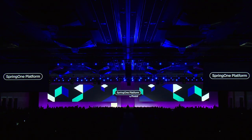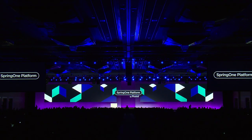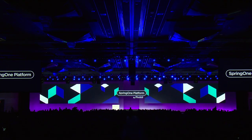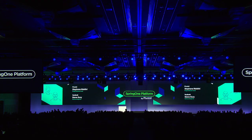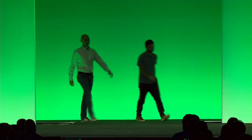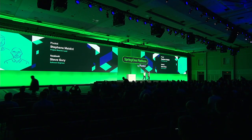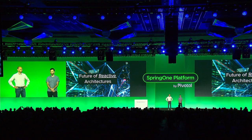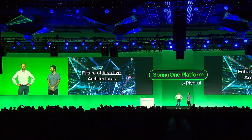Ladies and gentlemen, please welcome Project Reactor Lead Pivotal, Stefan Maldini, and software engineer Facebook, Steve Gurry. Hi everyone, thanks for sticking around with us. I'm Stefan. Hi everyone, good morning, my name is Steve Gurry. I'm a software engineer at Facebook.